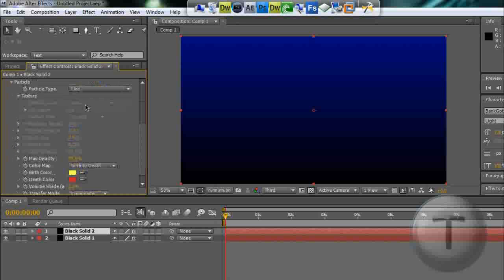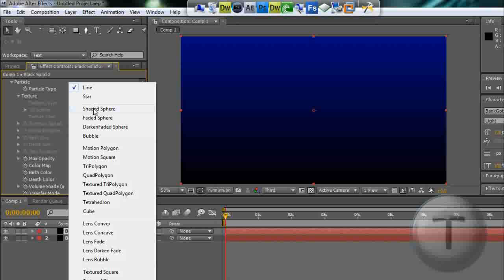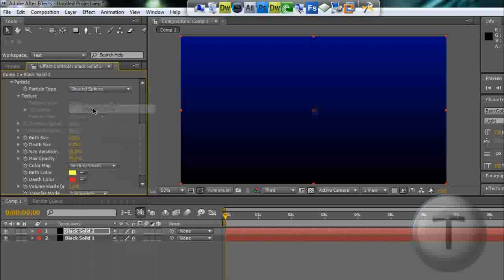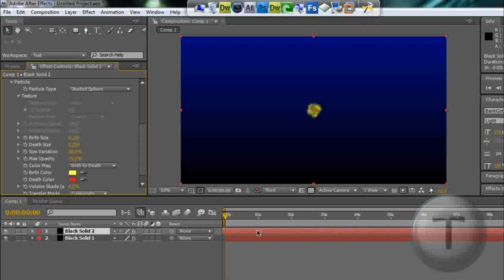Particle, we're going to change it to a shaded sphere. Now on the timeline, just drag the track a little back and you can see it's already formed. Just drag it back until you see this.